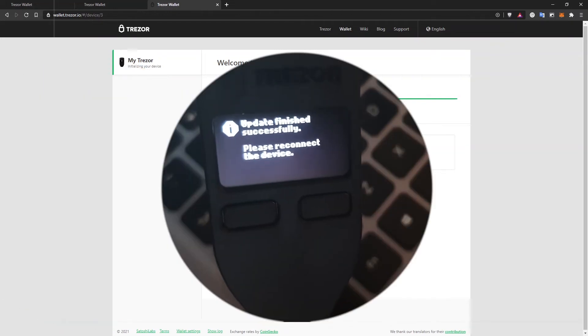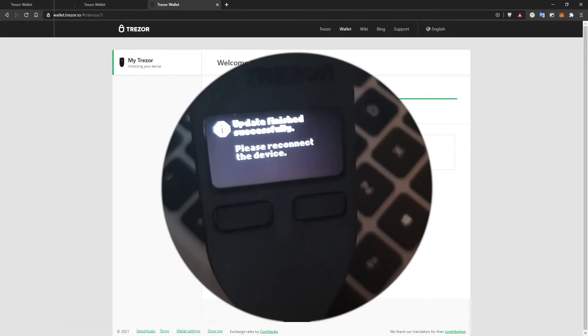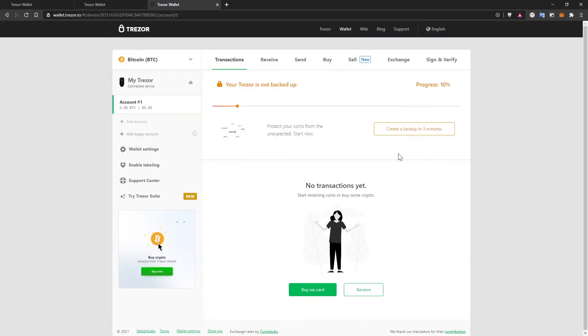Just remember that after you reconnected, it will say update finished successfully and you'll have to reconnect it again. Now that I have a fully updated Trezor device, let's make sure that it's properly backed up. So I'm going to click on create a backup in three minutes.